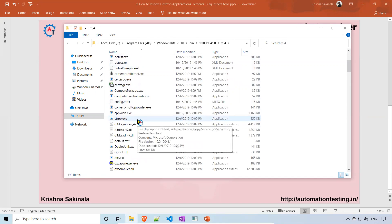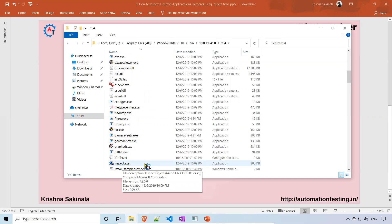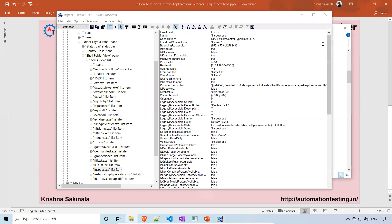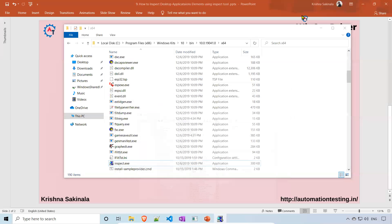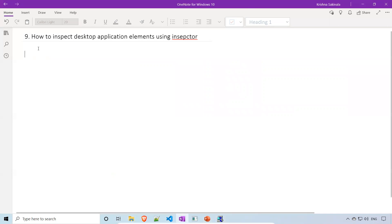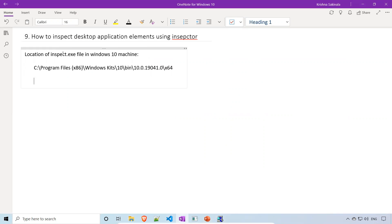Inside that folder, go to x64 and here you will find inspect.exe. Just double-click on it and it will open the application. This is the location where you find inspect.exe on your Windows 10 machine — just go there, find it, double-click and launch it.